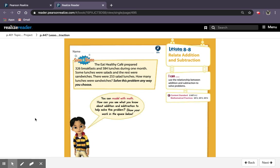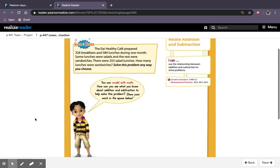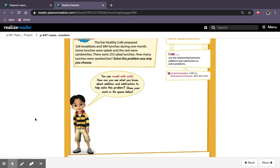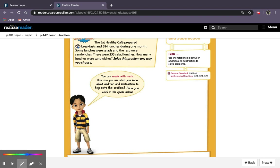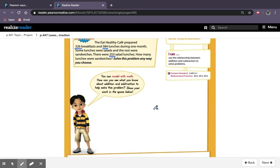So our Solve and Share says the Eat Healthy Cafe prepared 326 breakfasts and 584 lunches during one month. Some lunches were salads and the rest were sandwiches. There were 253 salad lunches. How many lunches were sandwiches? Solve this problem any way you choose.